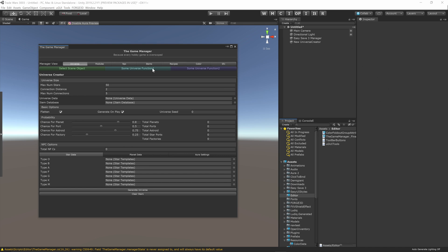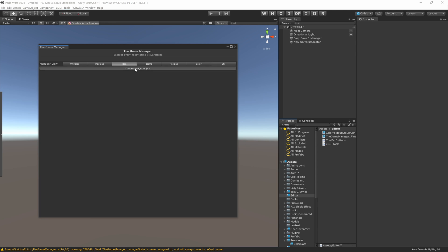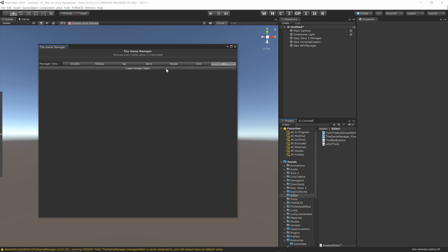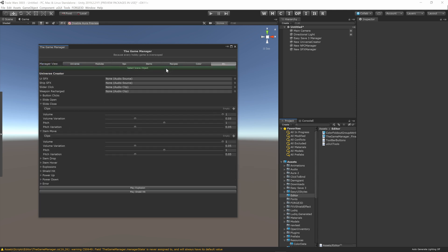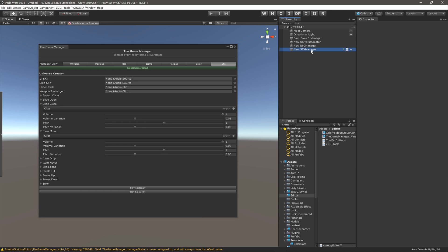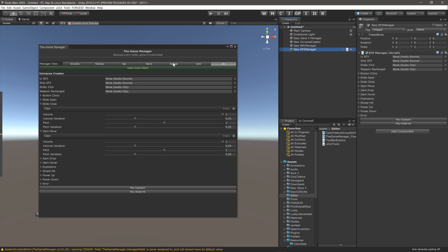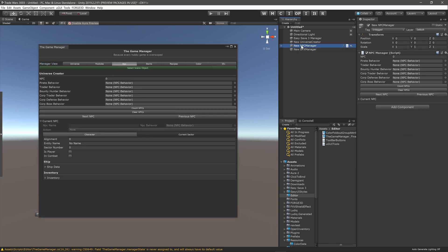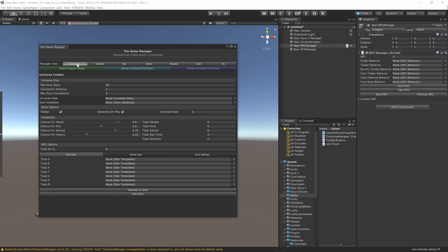You can also see that the universe creator has three buttons at the top. These include the select scene object button, while the NPC and sound effects windows only have one button, just as we expected. In addition, you can see that the managers are displayed exactly the same in the editor window as in the inspector minus the buttons we added in our wrapper classes.